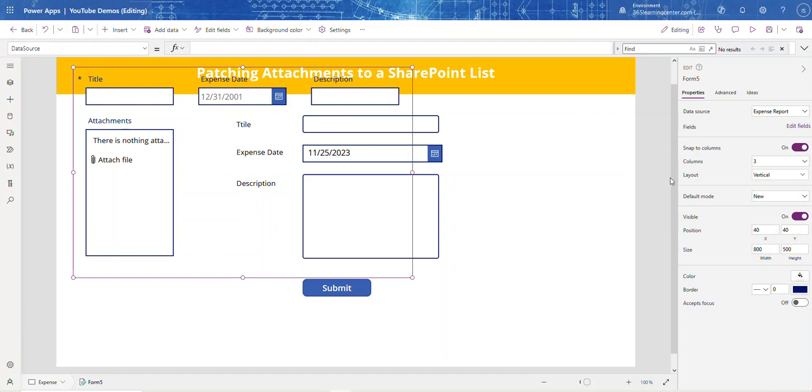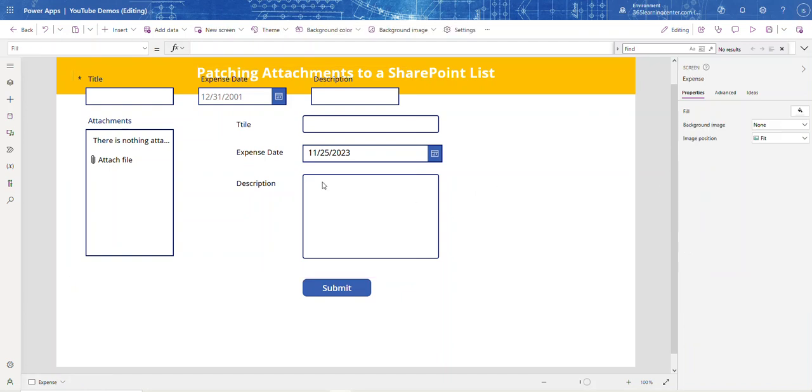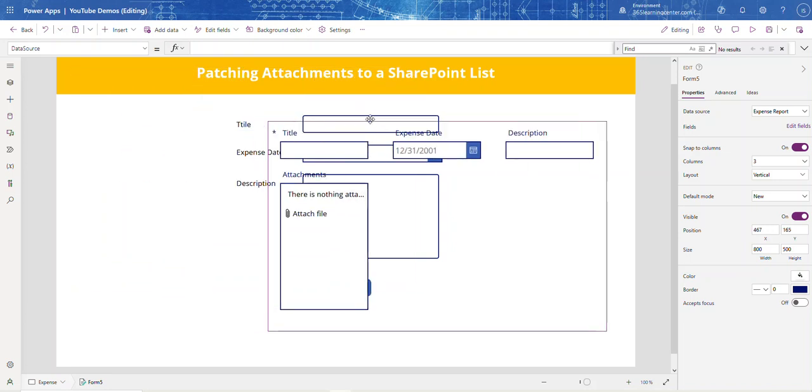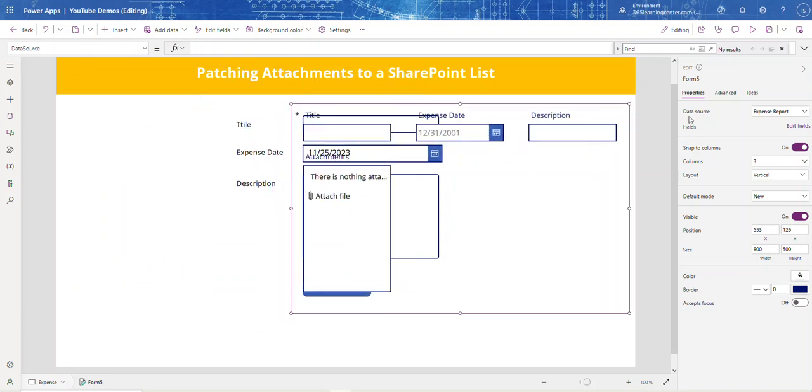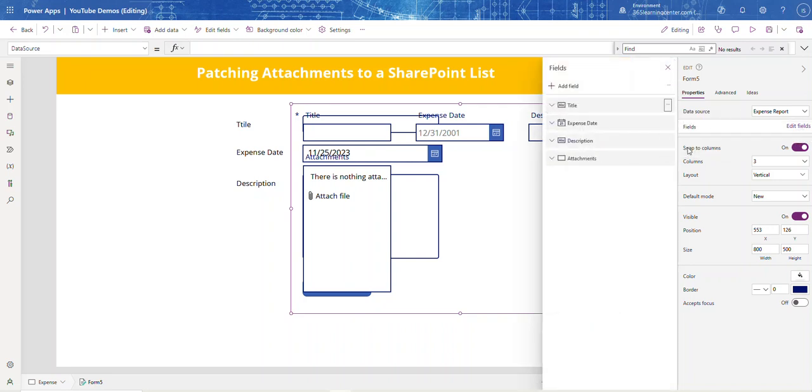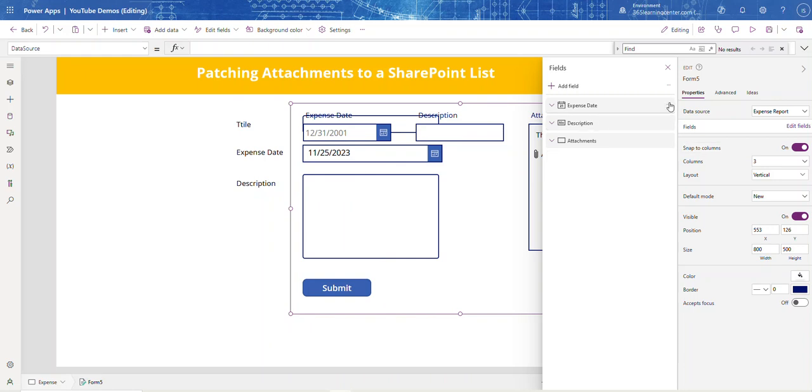Over here on the right-hand side in the panel where it says Fields, we're going to edit fields and remove all the fields except the attachment.